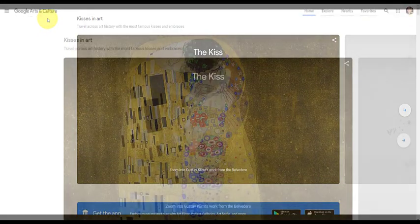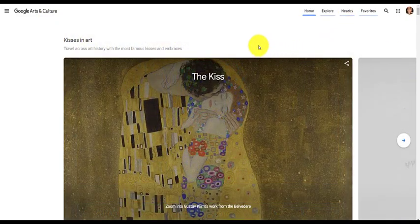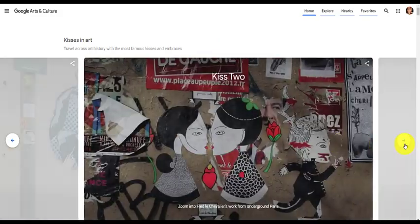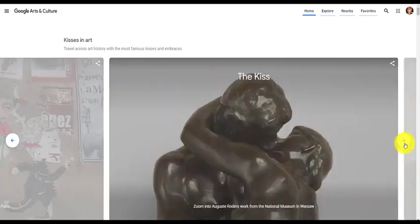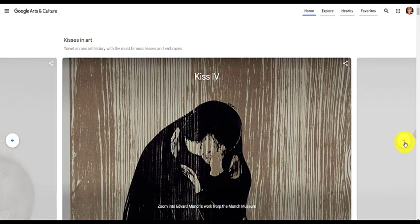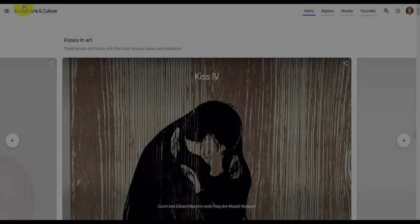When you first enter the website, there are several things I'd like to point out. First, the front page changes almost daily to reflect what's happening that day. Today, for example, I'm recording on February the 14th, which is Valentine's Day. As you can see, the highlight for today is kisses in art. You can see the headline: travel across art history with the most famous kisses and embraces.